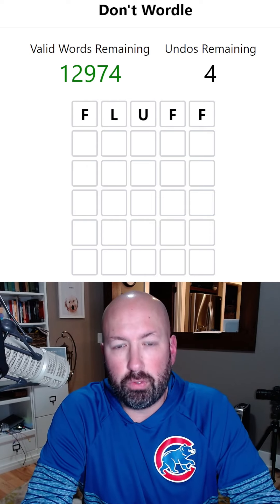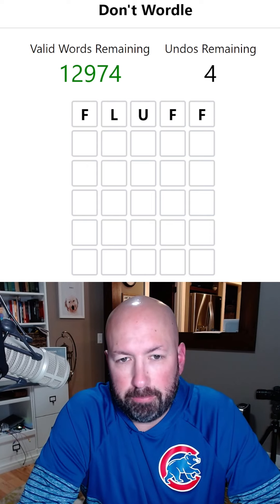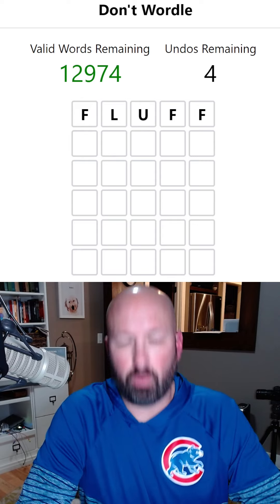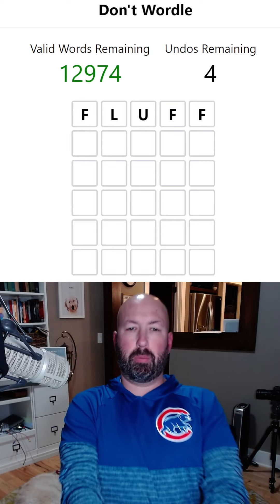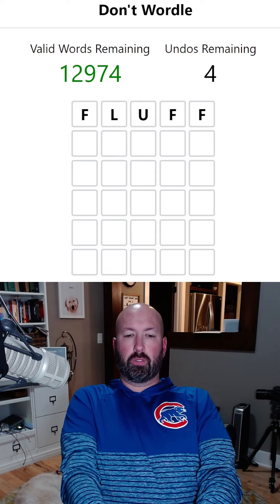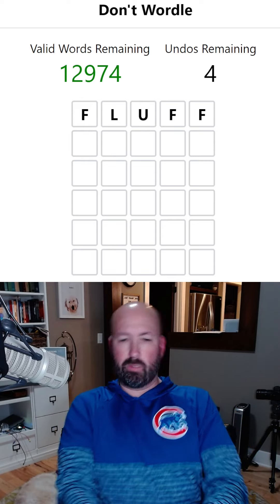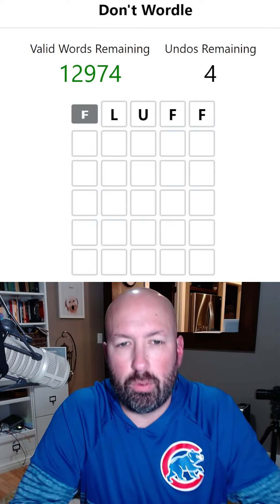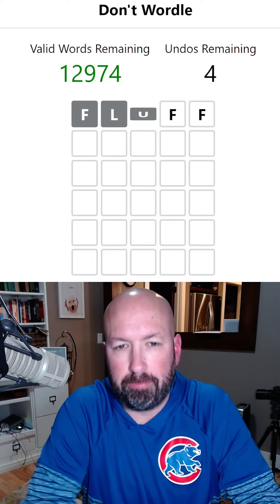We can do FLUFF. What are we gonna follow up with if we do FLUFF though? I don't know - let's just go for it. That's a good start.